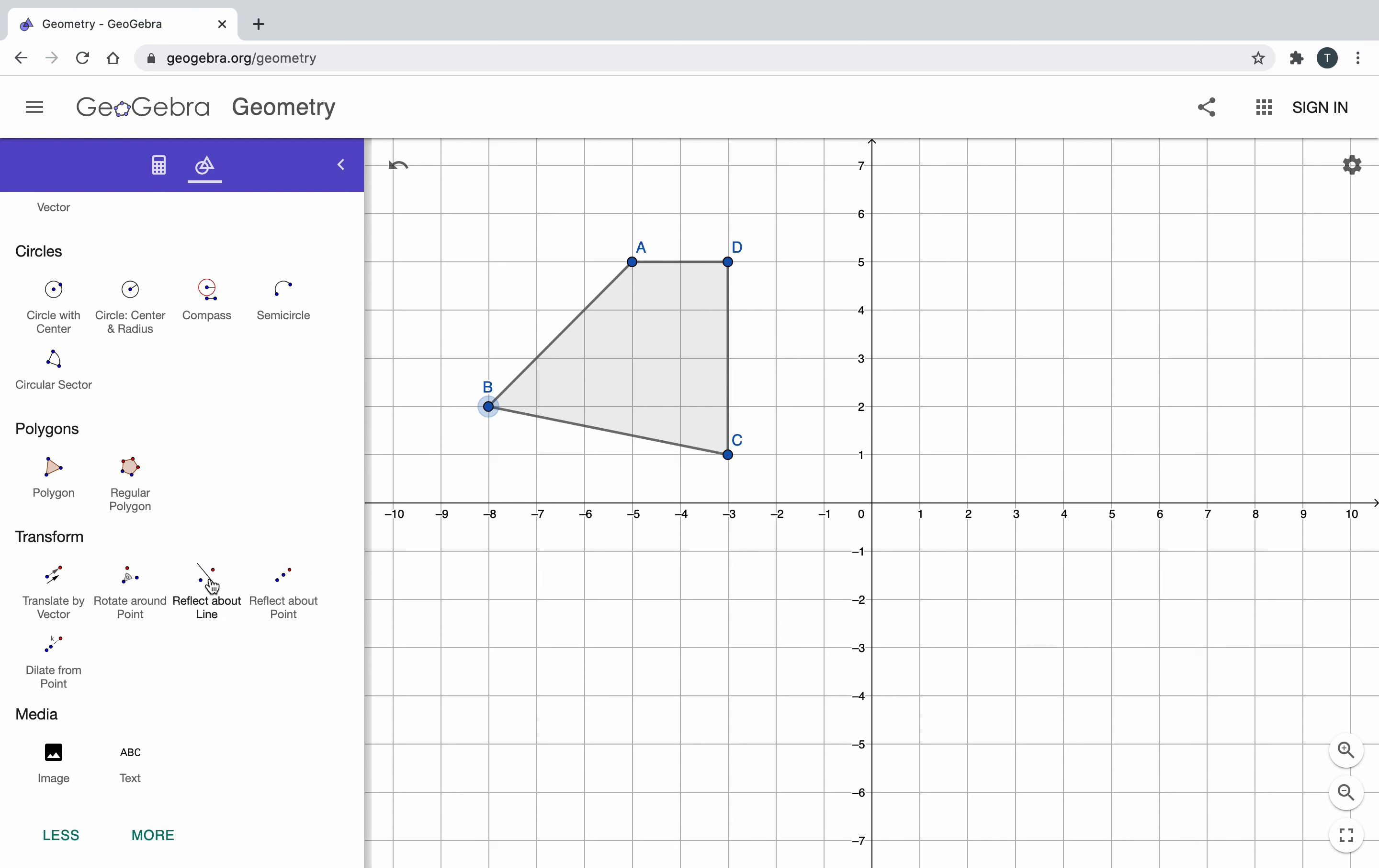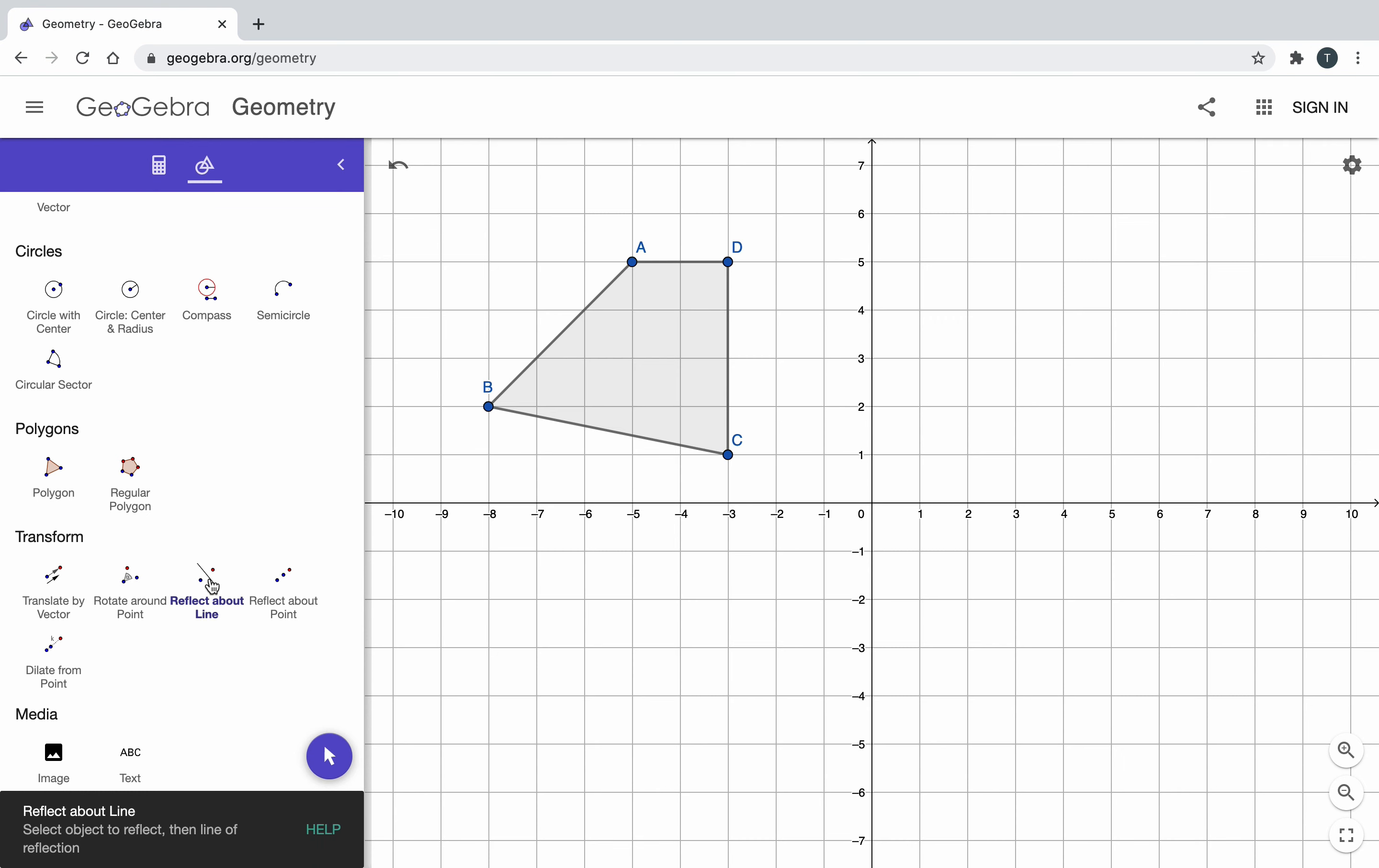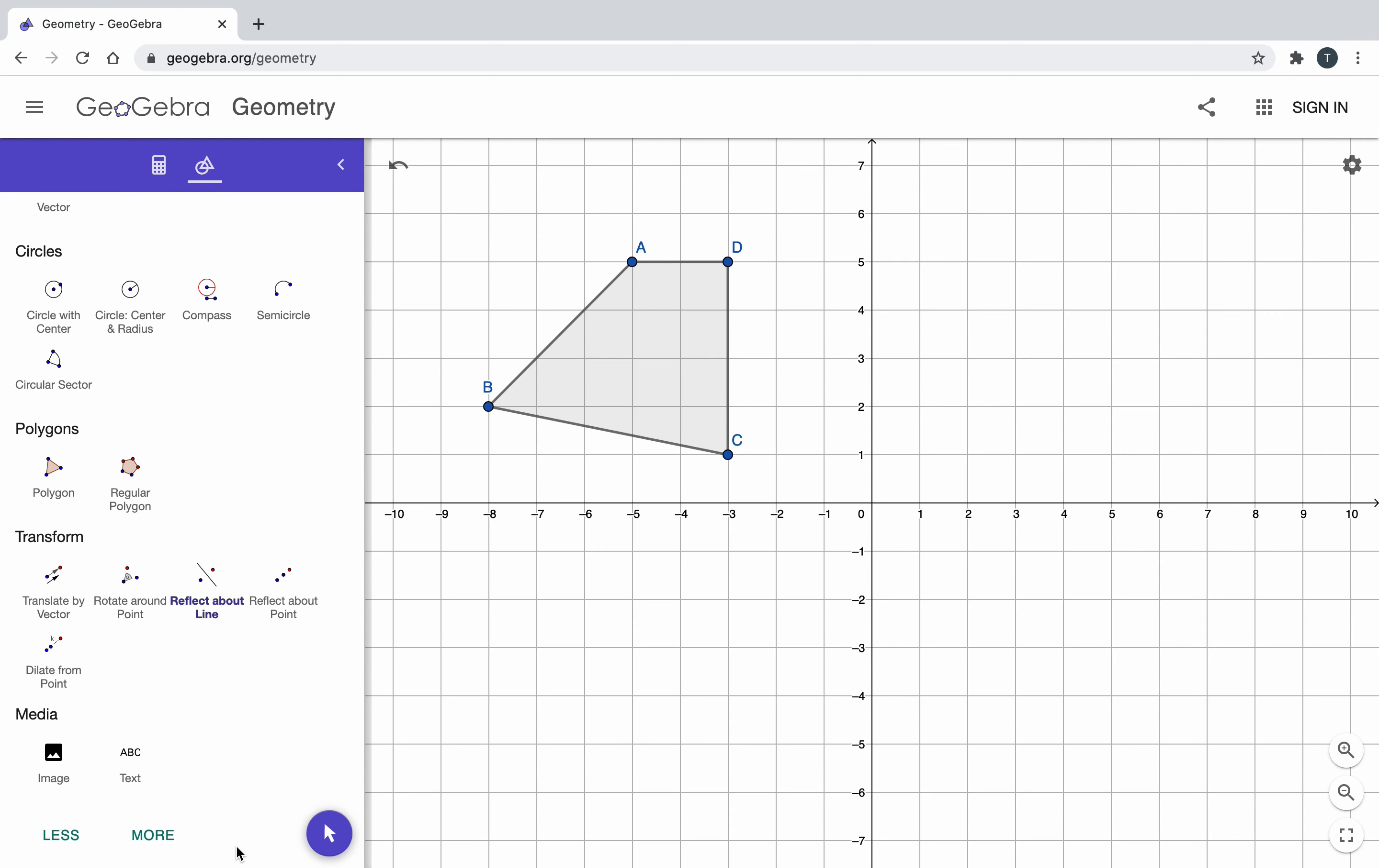If I were to click this down here, it says select object to reflect, then line of reflection. First, I go over here and I select the object that I want to reflect. I want to reflect polygon A, B, C, D.